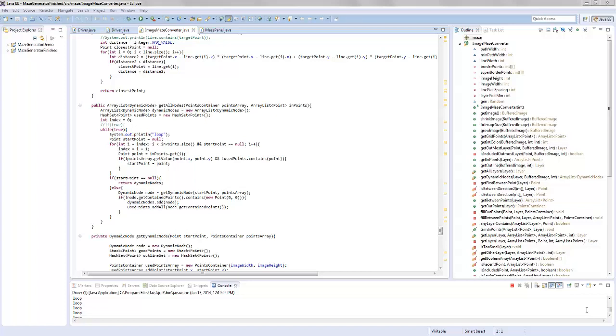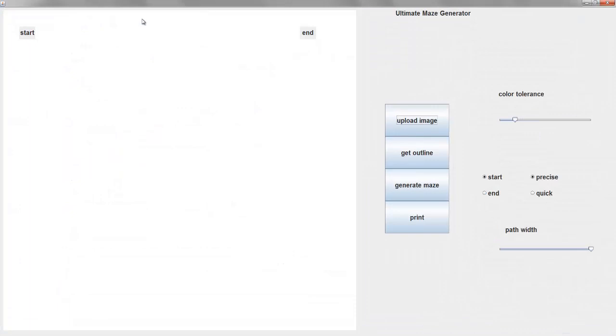It's a maze generator where the user is able to upload an image and it creates a maze in the shape of that image and the lines in the maze follow the outline of the shape. Let's see it in action because that's the coolest part.